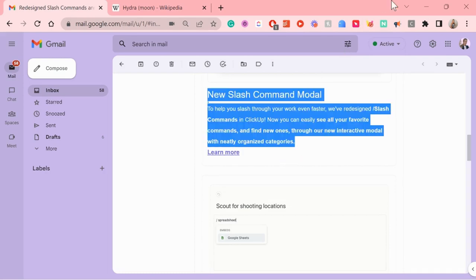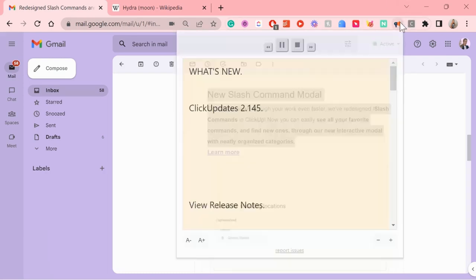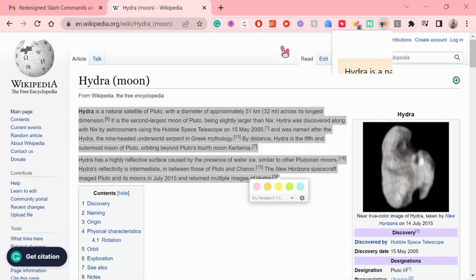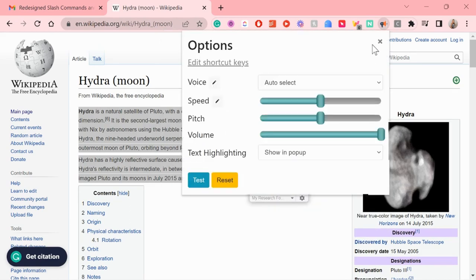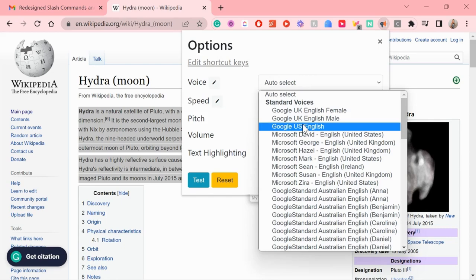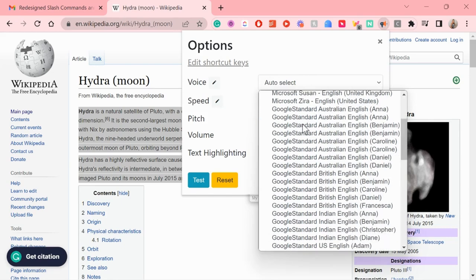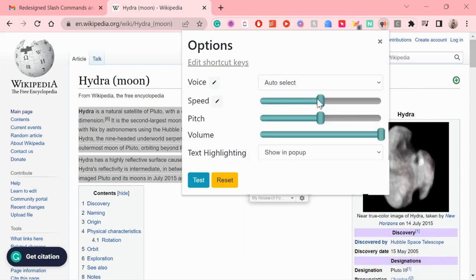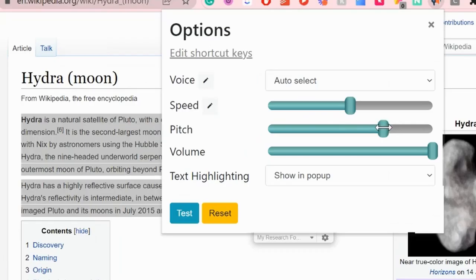You can also choose which voice you want and there are many language options. For example, I've even used this for Estonian articles just to check if it actually worked and it worked really well. And if the voice speaks too slowly or too fast for your taste,